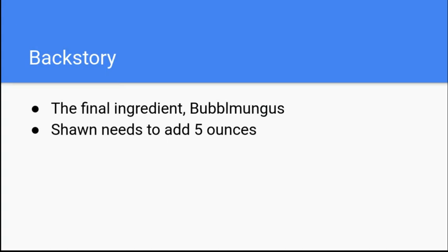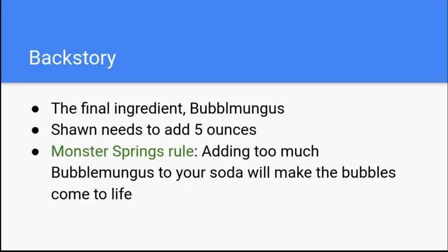Why? Because in Monster Springs, if you add too much bubble mungus to your soda, it will get so fizzy, the bubbles will come to life and attack whoever's making the soda. So no more than five ounces.